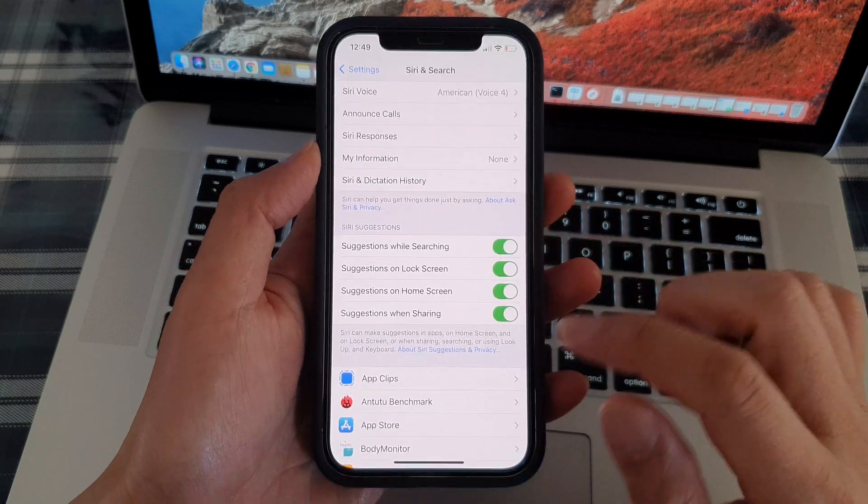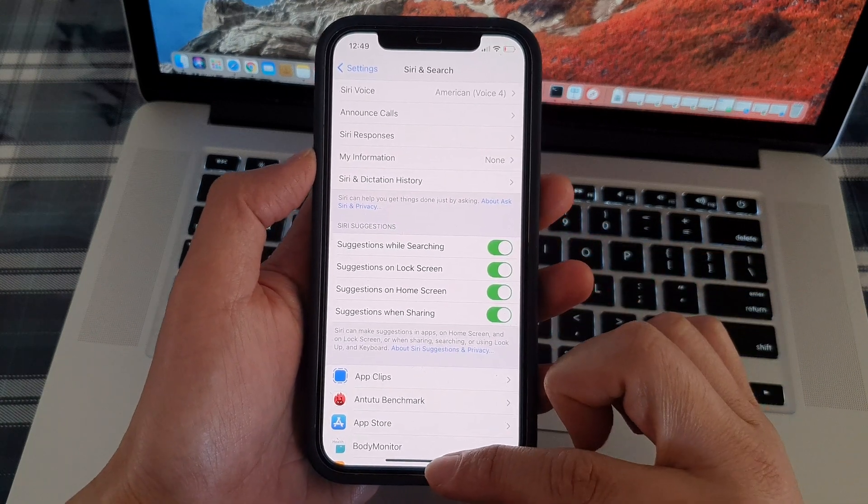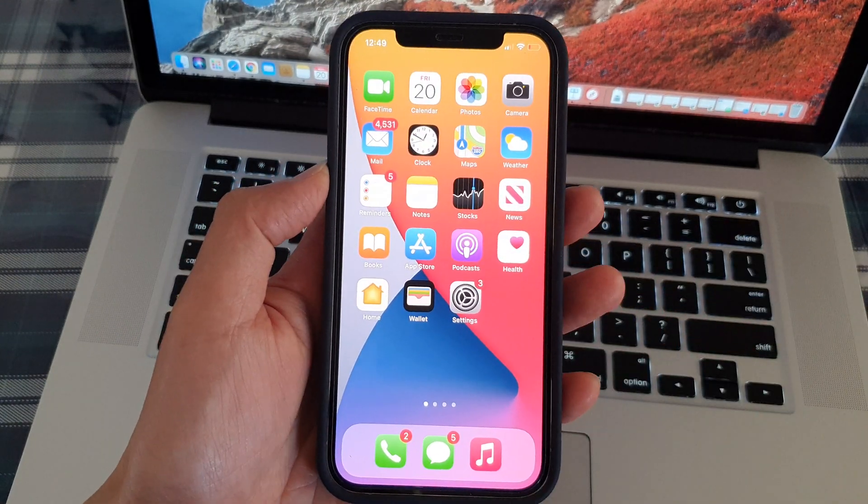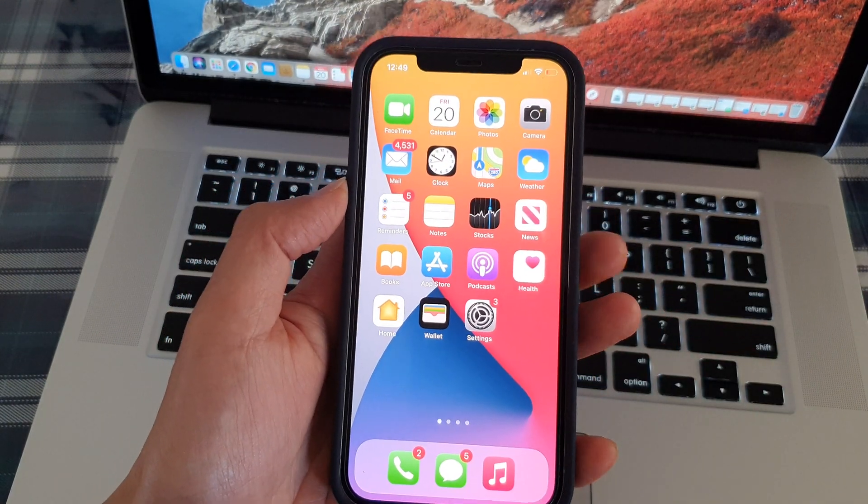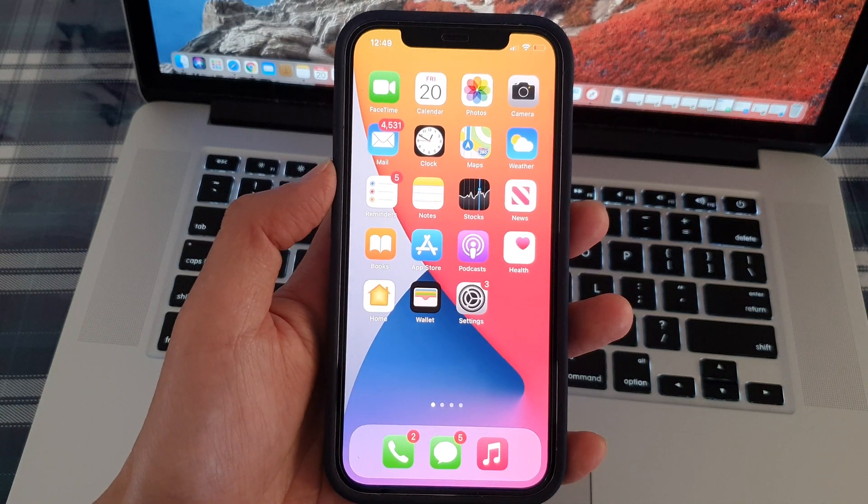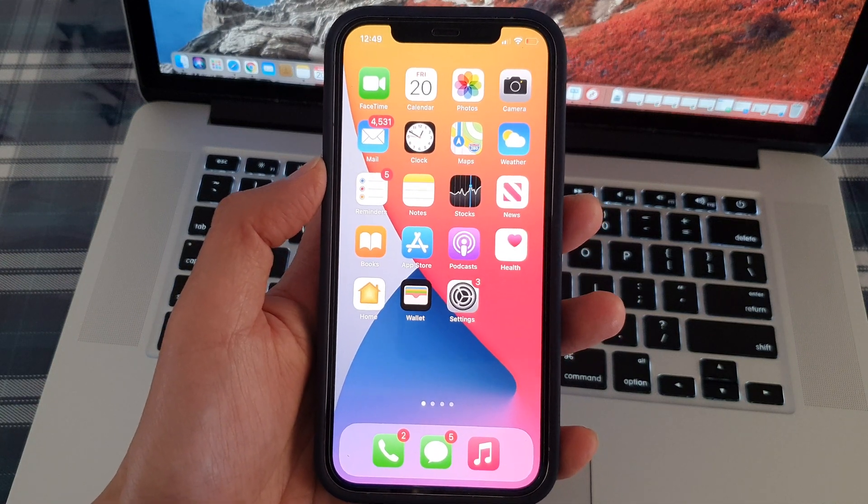And that's it. Finally, you can swipe up to go back to the home screen. Thank you for watching this video. Please subscribe to my channel for more videos.